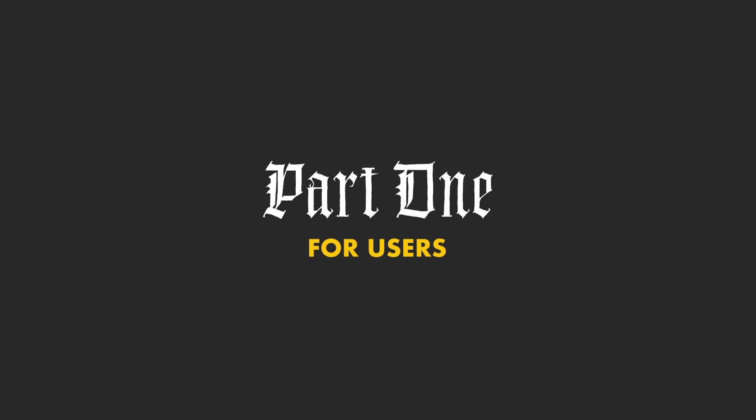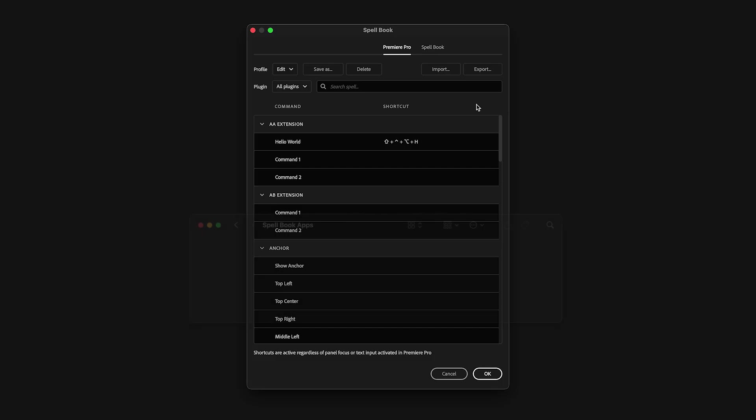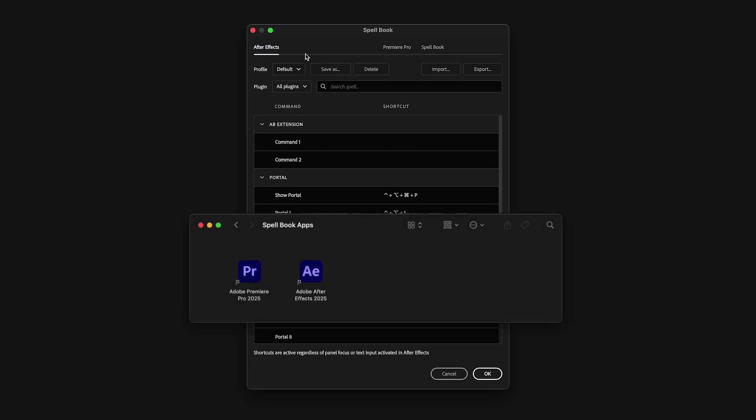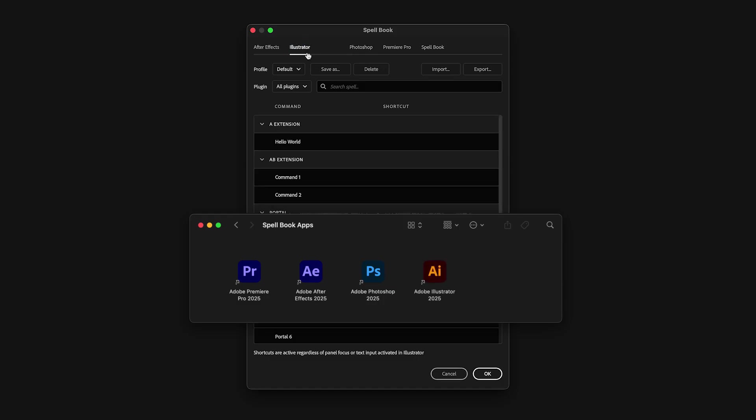Part one for users. Currently, Spellbook works with following Adobe applications: Premiere Pro, After Effects, Photoshop, Illustrator and InDesign.